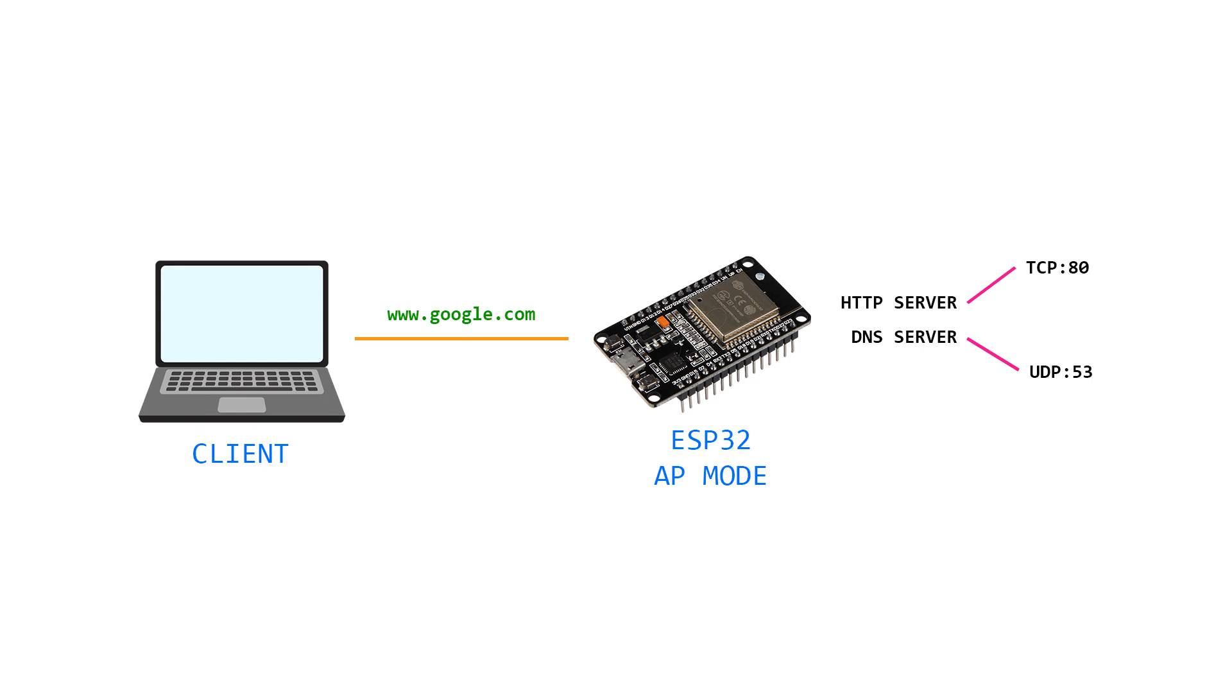ESP32 will then, as a result, send IP address 10.10.10.10 back to the client. Just to mention, this IP address is the IP address of the ESP at the same time.